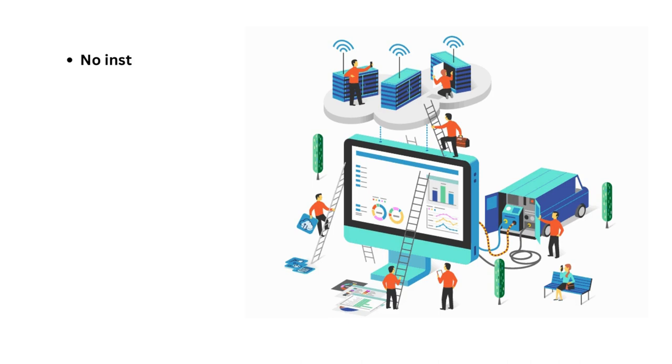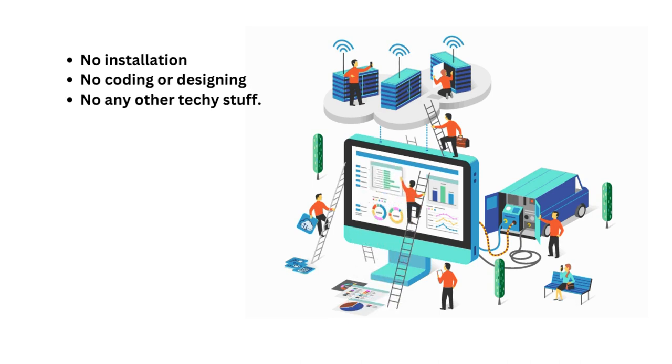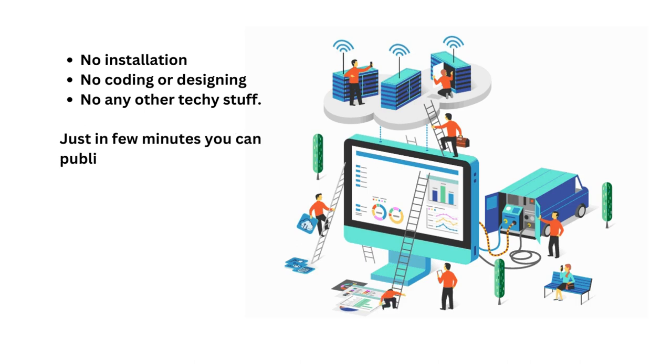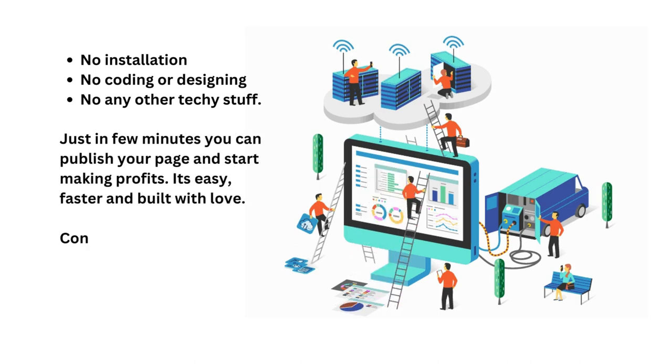You see, no installation, no coding or designing, no any other techie stuff. Just in few minutes you can publish your page and start making profits. It's easy, faster and built with love.